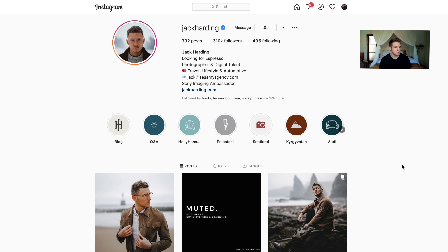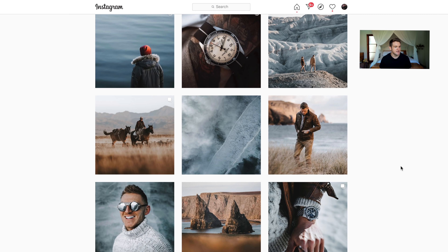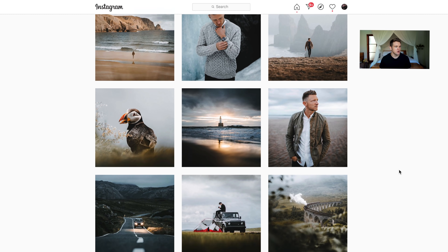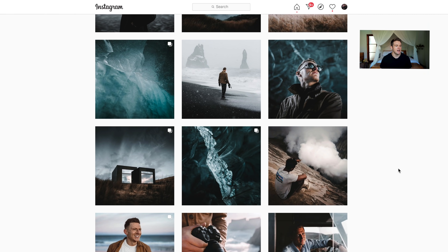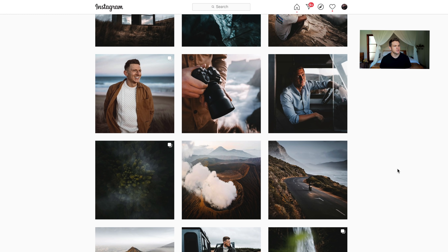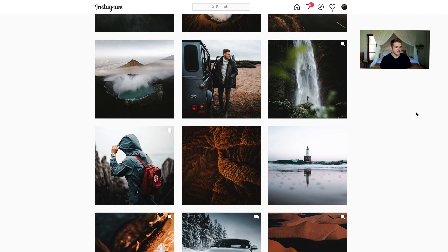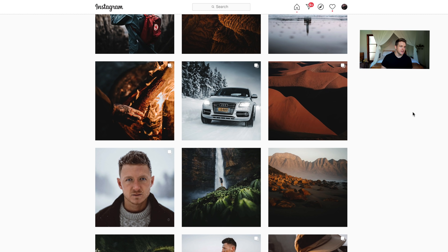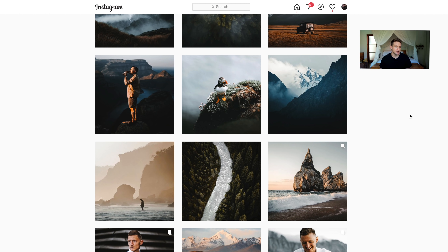A photographer that I've always looked up to and really love his work is Jack Harding. He shoots a lot of adventure, travel, watches, cars, portraits — just some really cool stuff. I'm going to be trying to mimic Jack's editing style today. He's got some really golden skin tones, nice blues, it's crispy but soft at the same time, high contrast but with nice soft tones — really natural warm colors. It just looks really good.